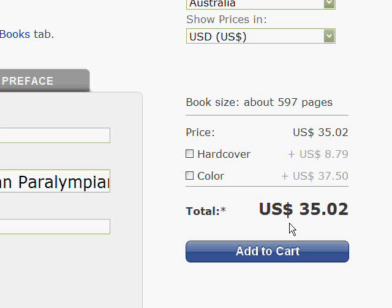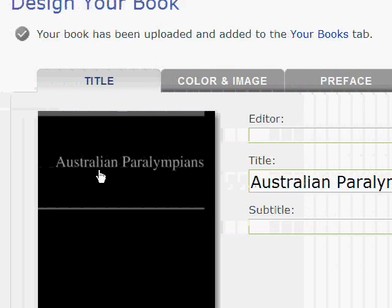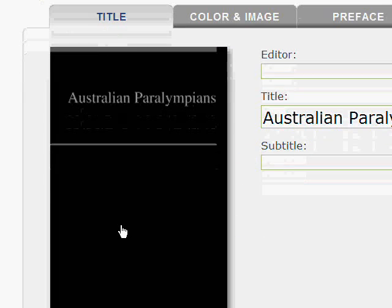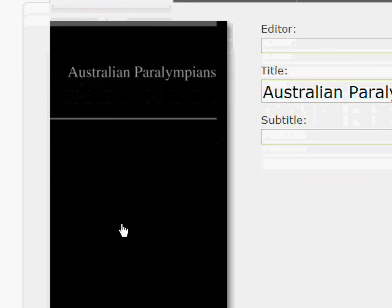So if you're compiling the book you might want to do an A to K, L to Z type compilation — two books in other words.